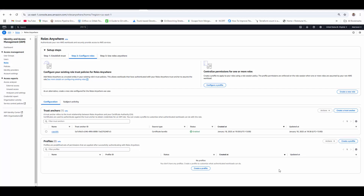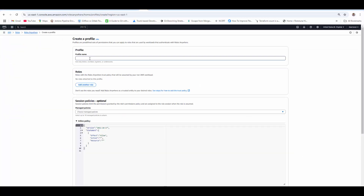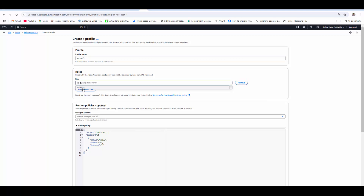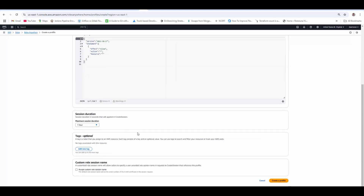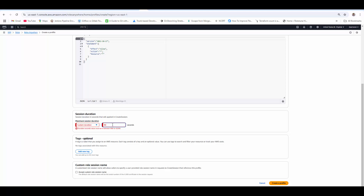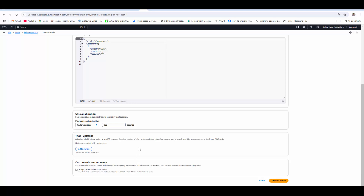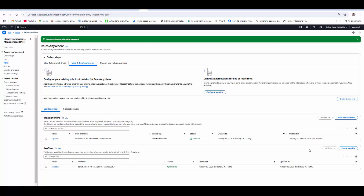Now we will create profiles, which have predefined sets of permissions applied after successfully authenticating with Roles Anywhere. Click 'Create Profile', give it a profile name — let's say 'access-s3' — then add roles to it. I have already created a role called 's3-access'. Note that only roles created for IAM Roles Anywhere will be displayed here. I'll attach that role. You can add session policies; I'll keep defaults. Session duration minimum is one hour, but you can set a custom duration — for example 900 seconds (15 minutes).